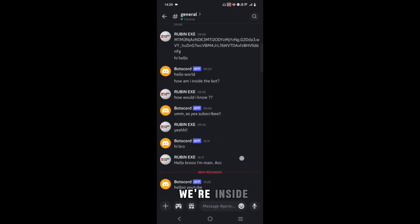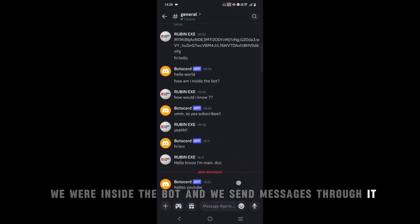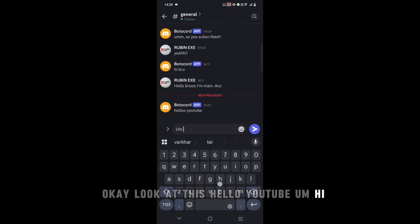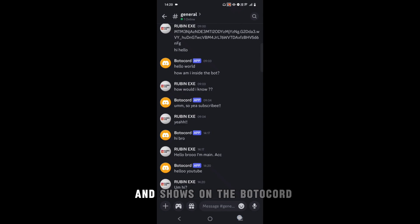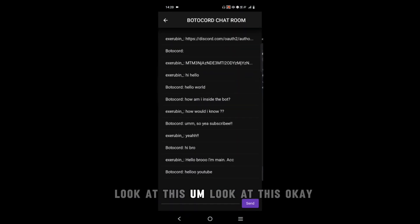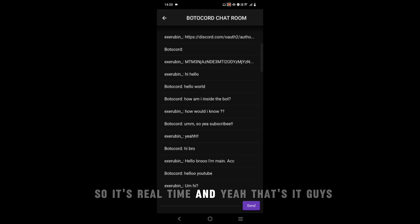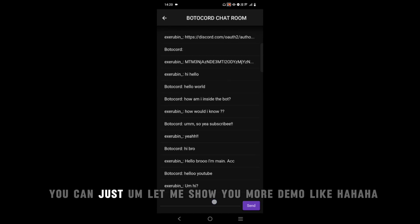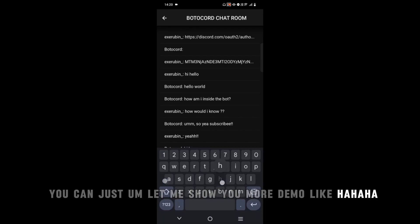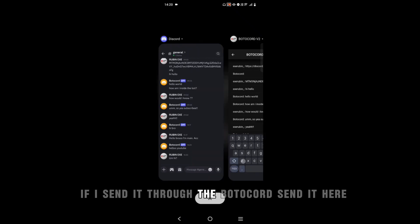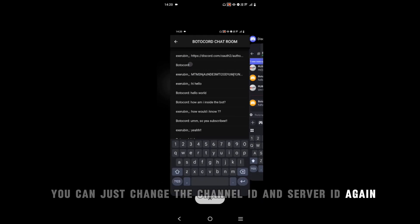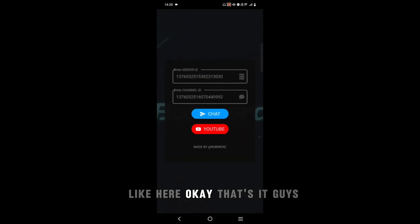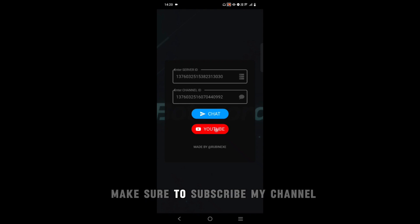We were inside the bot and sent messages through it. The tool also captures incoming messages and shows them in real time. You can change the channel ID and server ID to chat in different channels. That's it guys — hope you liked the video. Make sure to subscribe to my channel and join my Discord server. Thank you for watching!